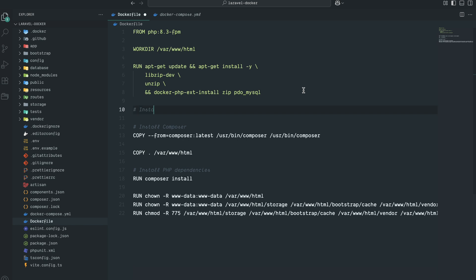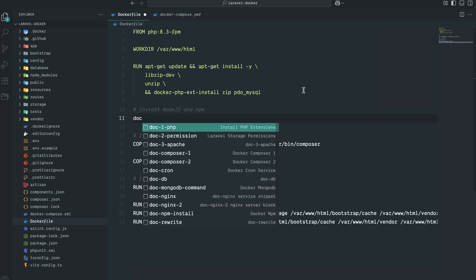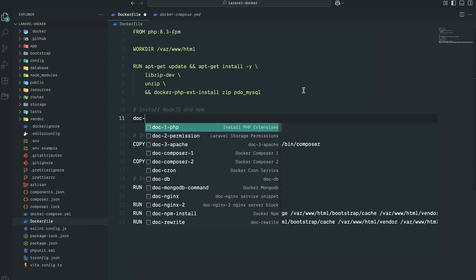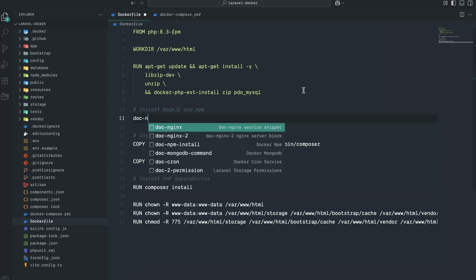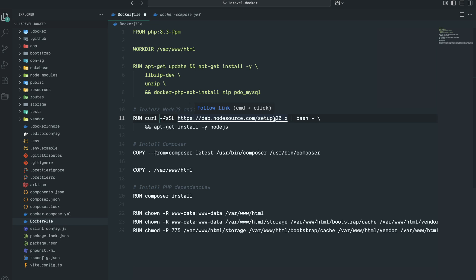I will write doc - I have created a custom snippet for it - npm, hit enter. You can see what I did: run command and curl request to download the latest version of Node.js.